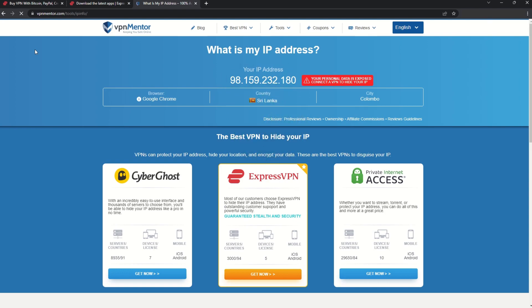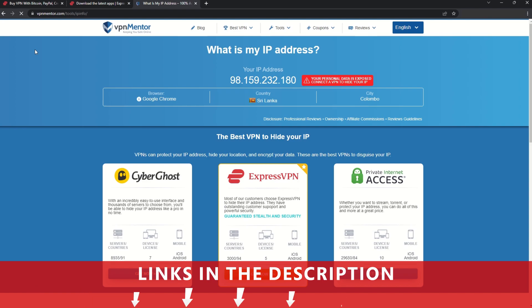Now any website you visit will think you're browsing from your new location. It really is that simple. See why I like VPNs so much? If you want to learn more, check the description for some useful links and some more information on what a VPN can do for you.